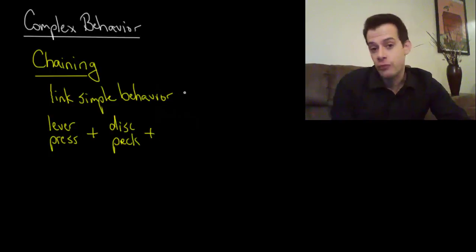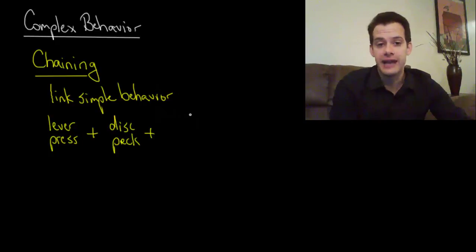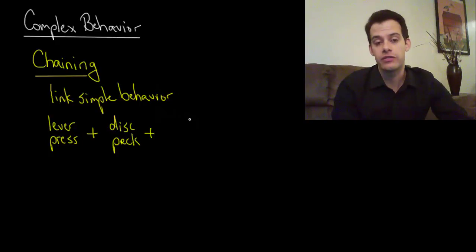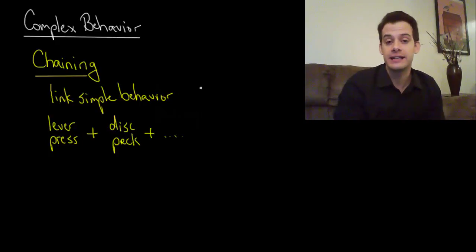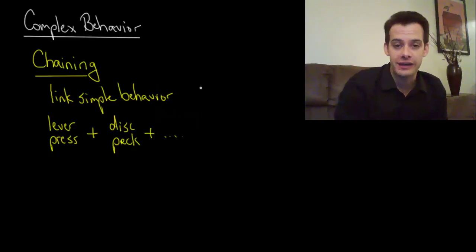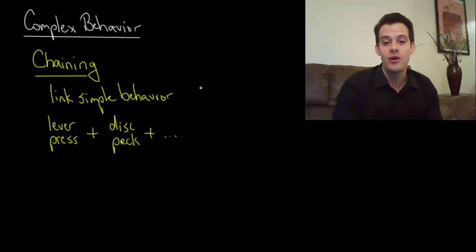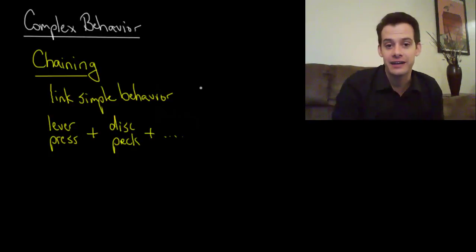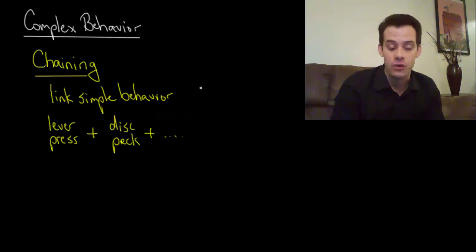And then if we wanted we could add a third behavior or a fourth or a fifth. We can keep adding links in this chain.